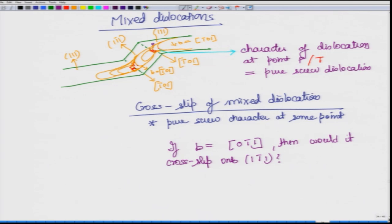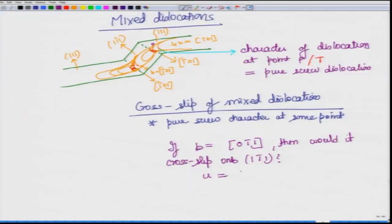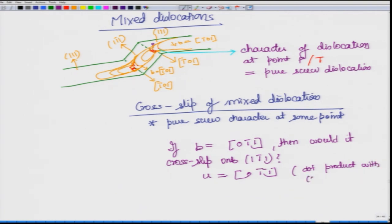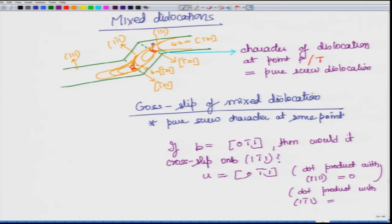Now let us brainstorm: if the Burgers vector was [01̄1] instead of [1̄01], would it cross slip onto (1̄11)? For cross slip, we need the screw dislocation's line vector — also [01̄1] — to lie on both (111) and (1̄11). The dot product of [01̄1] with (111) is 0, so it lies on (111). But the dot product with (1̄11) gives 2, which is not 0, so this direction does not lie on (1̄11).